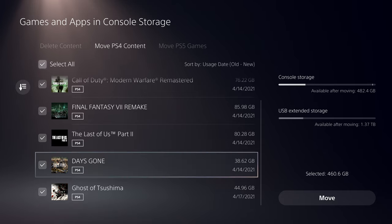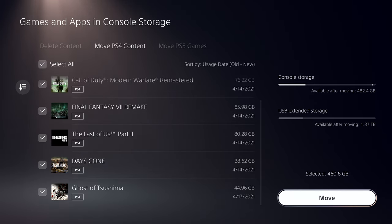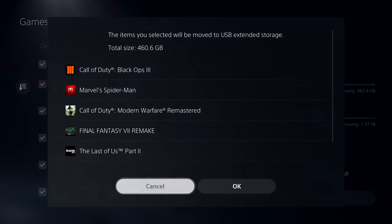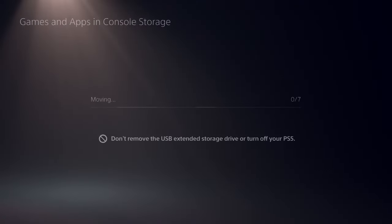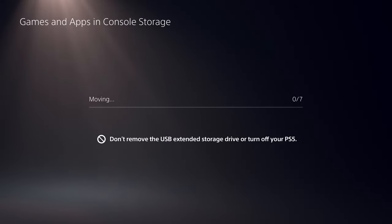Ironically, by putting faster storage in the PS5 at the cost of capacity, load times in-game have been traded for data management time out-of-game.